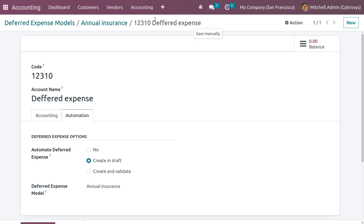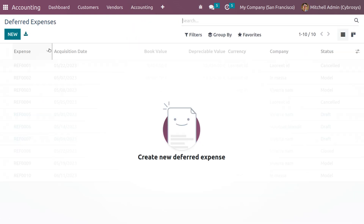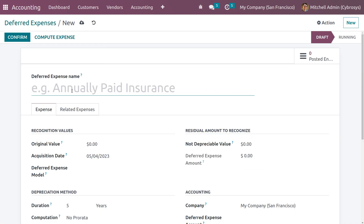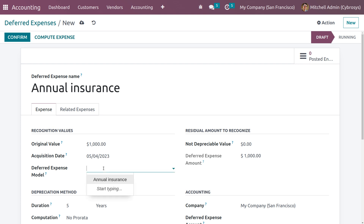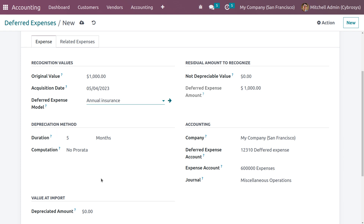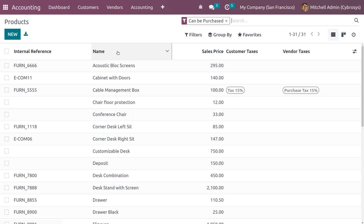We need to set the deferred expense model here, so choose 'Annual Insurance' as the model and save. Now you can create a deferred expense — go to the accounting tab and under deferred expenses create a new one. Set the name as 'Annual Insurance', set the original value, and when you choose the deferred expense model all other details will be auto-populated by Odoo as we set them in the deferred expense model.